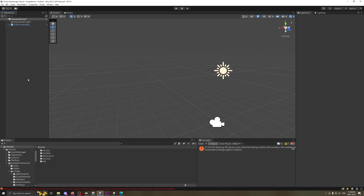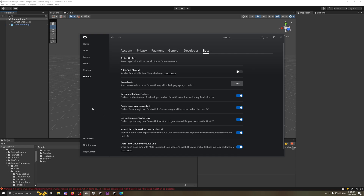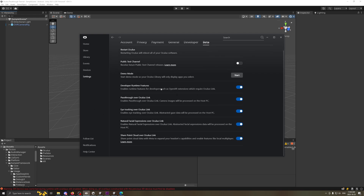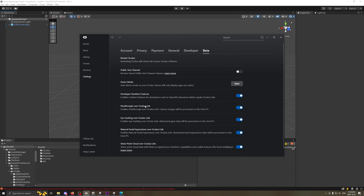First, a couple of things I may have failed to mention in the first video. These checkboxes here are going to need to be checked if you can't get your passthrough to connect over your Quest Link or whatever you're using. If you're trying to do it in the editor especially, you need to have these things enabled, because if they aren't, it's just not going to work. Essentially copy mine — you need everything checked.